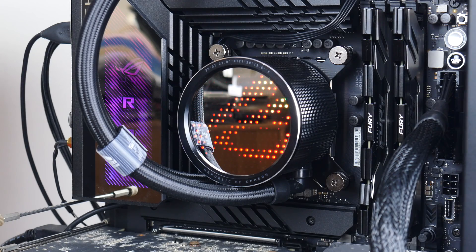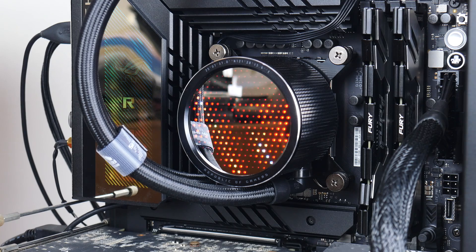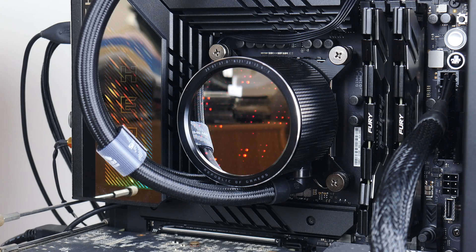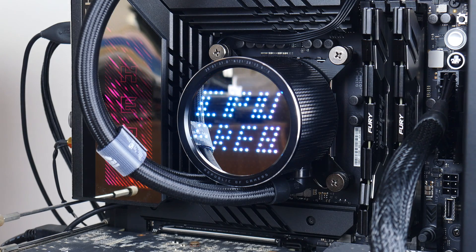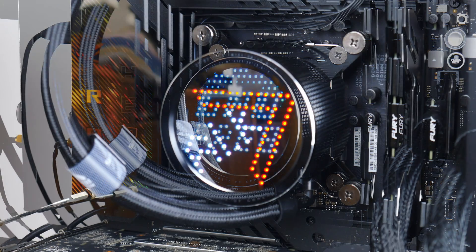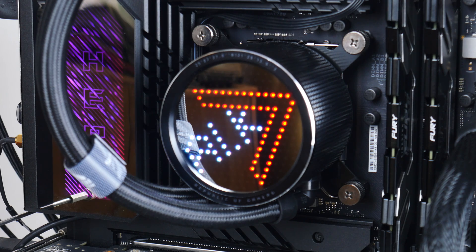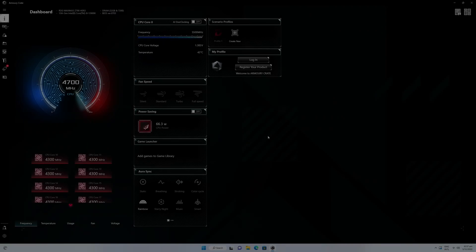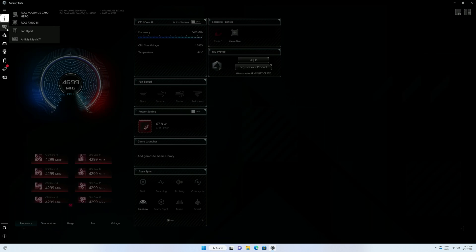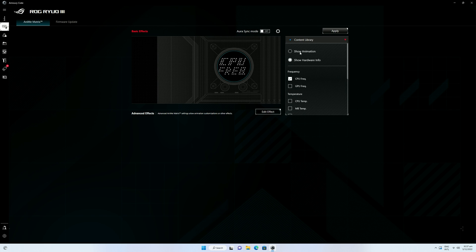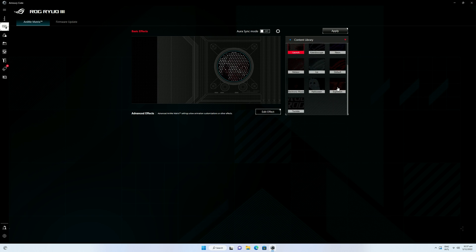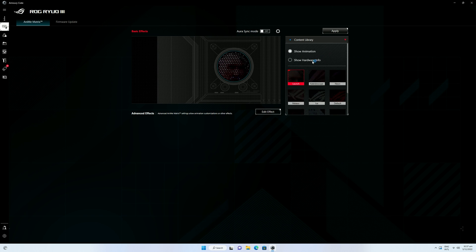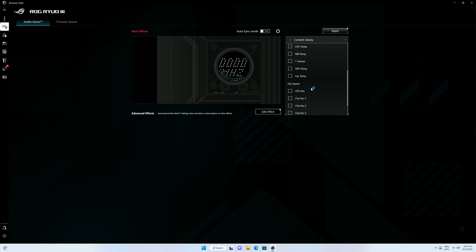On to the Anime Matrix LED display of the Ryuo 3. As mentioned earlier, you can configure the LED display to show vital system statistics, preset animations, or even custom animations to jazz up the appearance of your PC build. All this can be configured via the Armory Crate app, where selecting the Ryuo 3 under the list of devices, you have the ability to select from a range of preset animations, like so. Or alternatively, to display vital system statistics such as CPU frequency, GPU frequency, and so on.